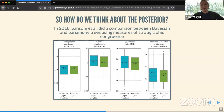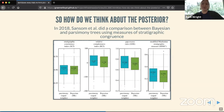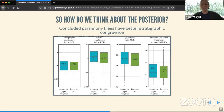How do we think about the posterior? I'm following up on a paper by Rob Sansom and colleagues published in 2018, in which they did a comparison between Bayesian and parsimony trees using measures of stratigraphic congruence — a measure of how well a phylogeny fits the actual rock record the fossils were generated from. Their box plots showed different distributions of stratigraphic congruence measures, and they concluded that parsimony trees have better stratigraphic congruence than trees estimated through Bayesian analyses.